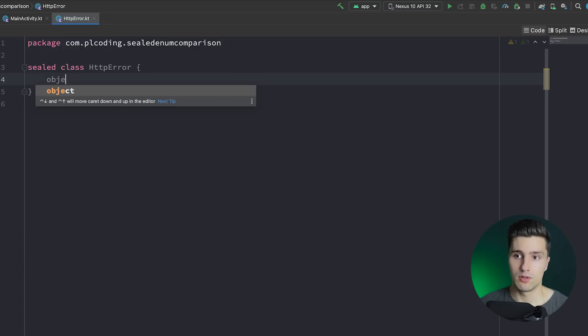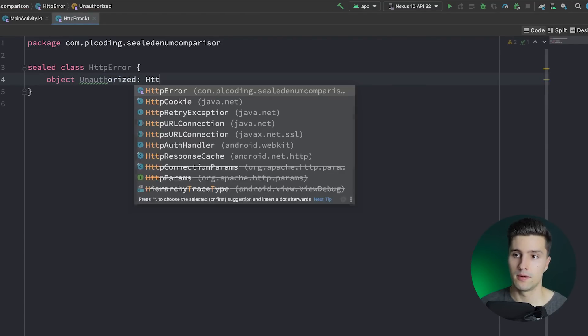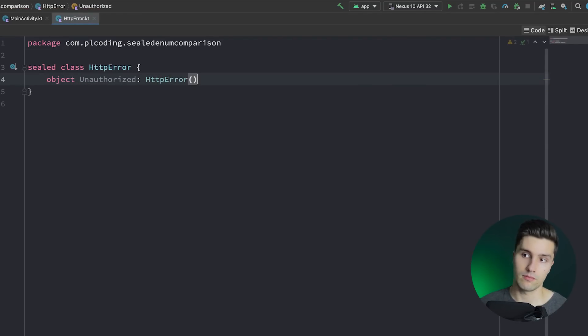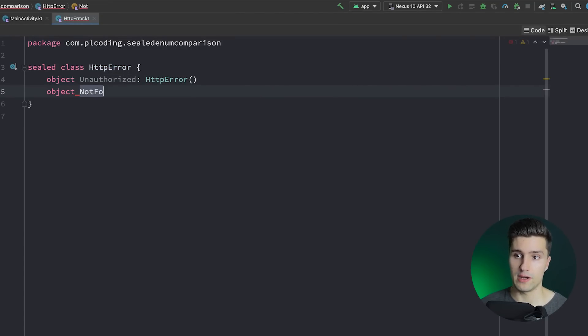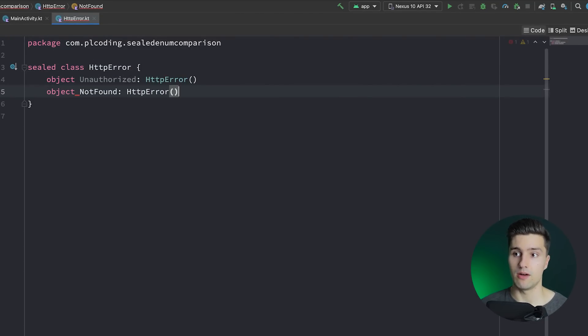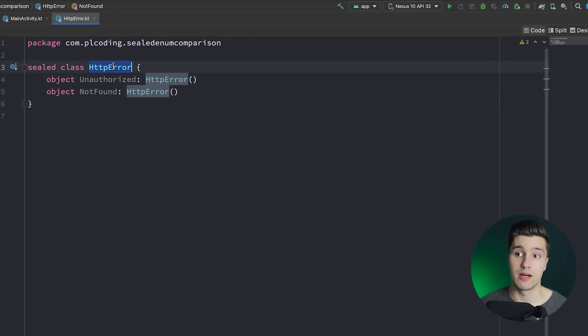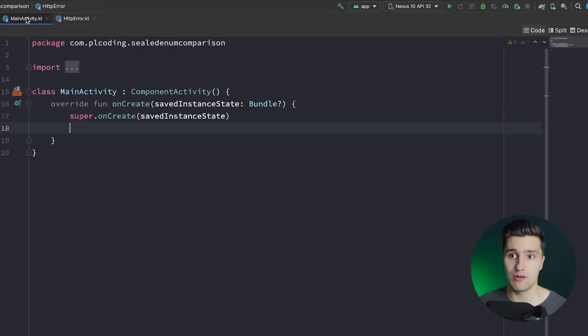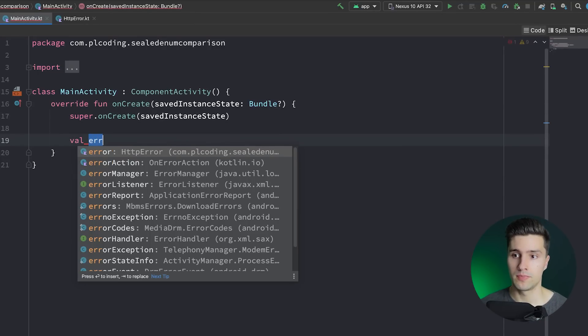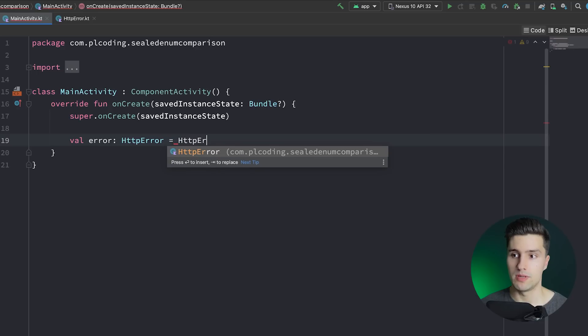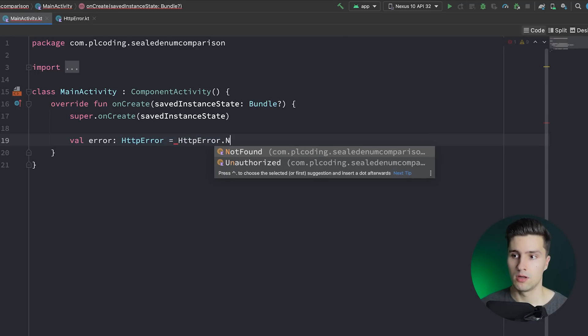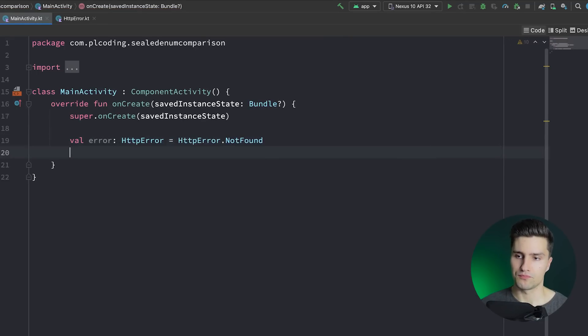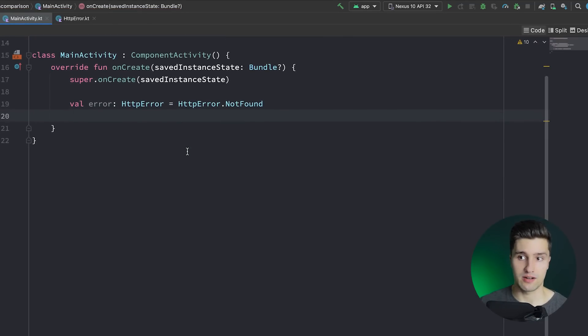So for example, we have an object unauthorized that inherits from HTTP error. Or we might have an object not found, which is an HTTP error. And the cool thing about this is that all these subclasses of HTTP error are known at compile time. That means if we now have such an HTTP error in our code, let's say that is an HTTP error and we set it to HTTP error dot not found.